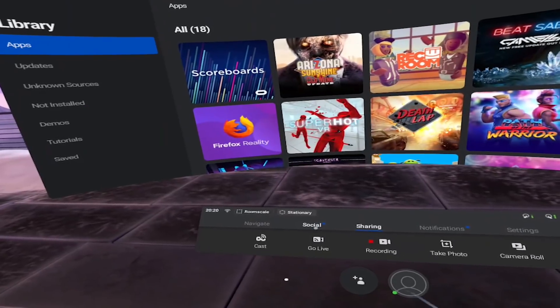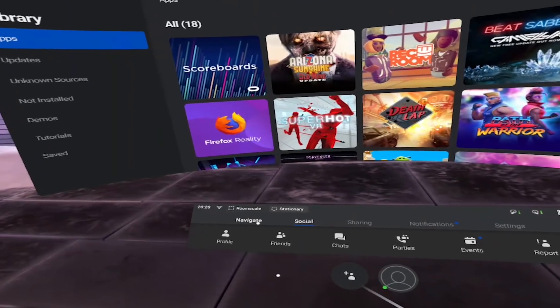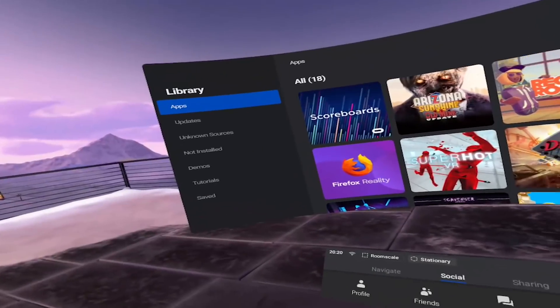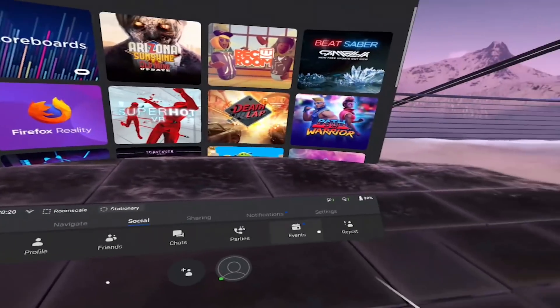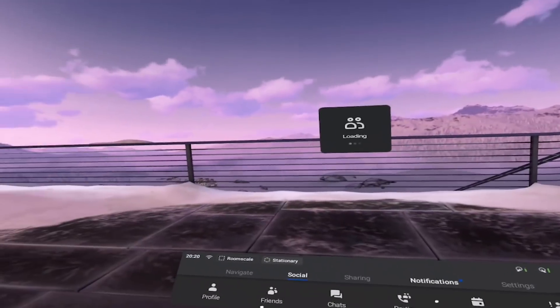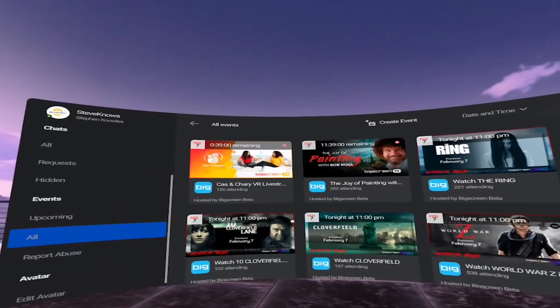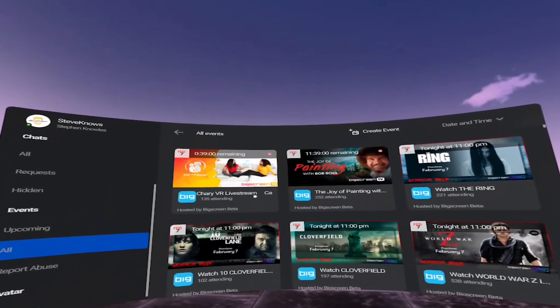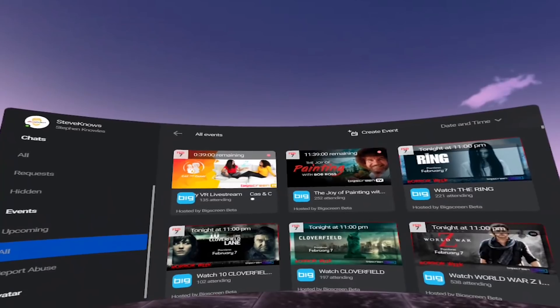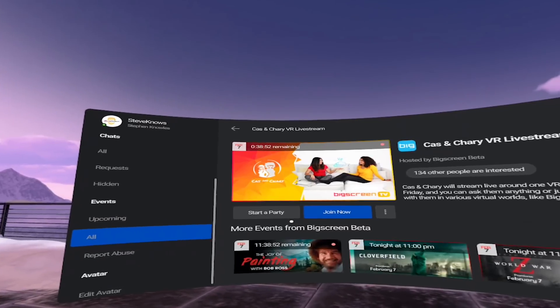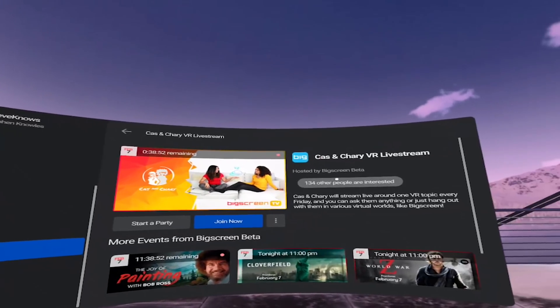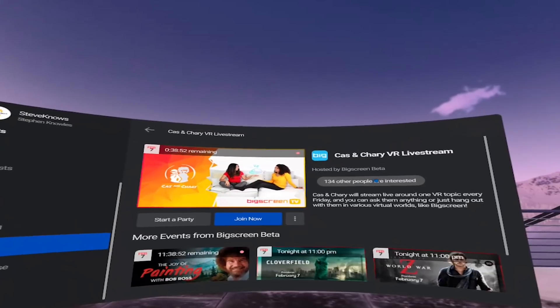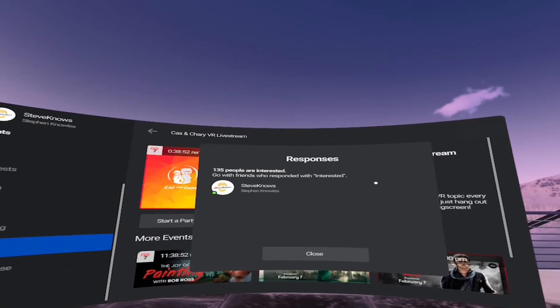If you're the kind of person that likes to check out events and be social in virtual reality, you can now go to the Events page, select an event you're interested in, and see who has shown interest in this event from your friends list. You can then easily make plans with them and enjoy the event together.